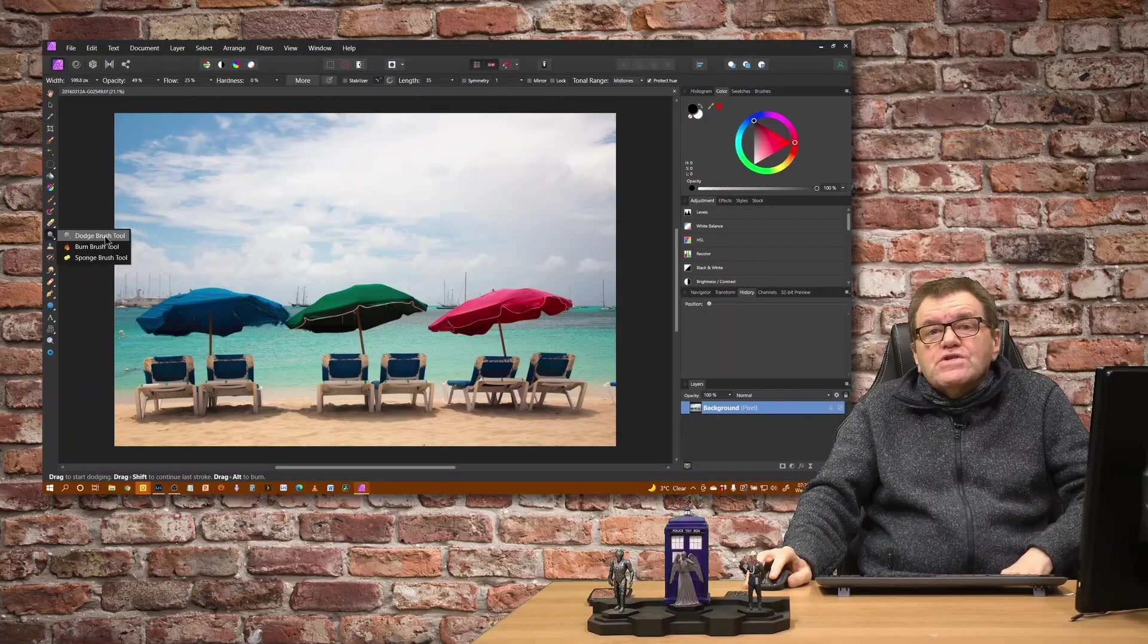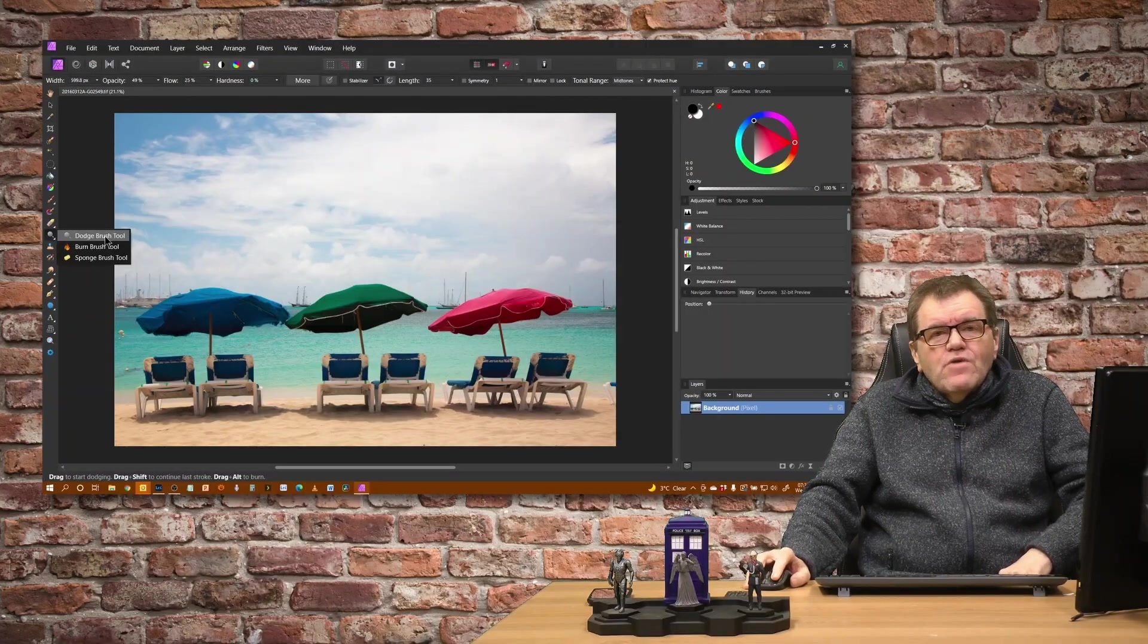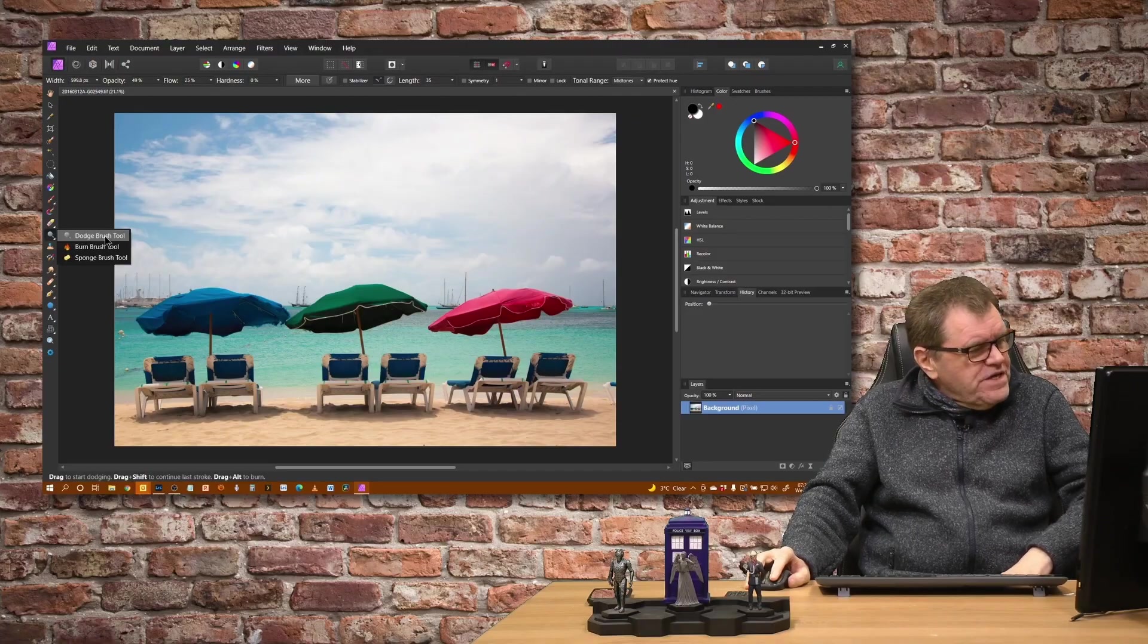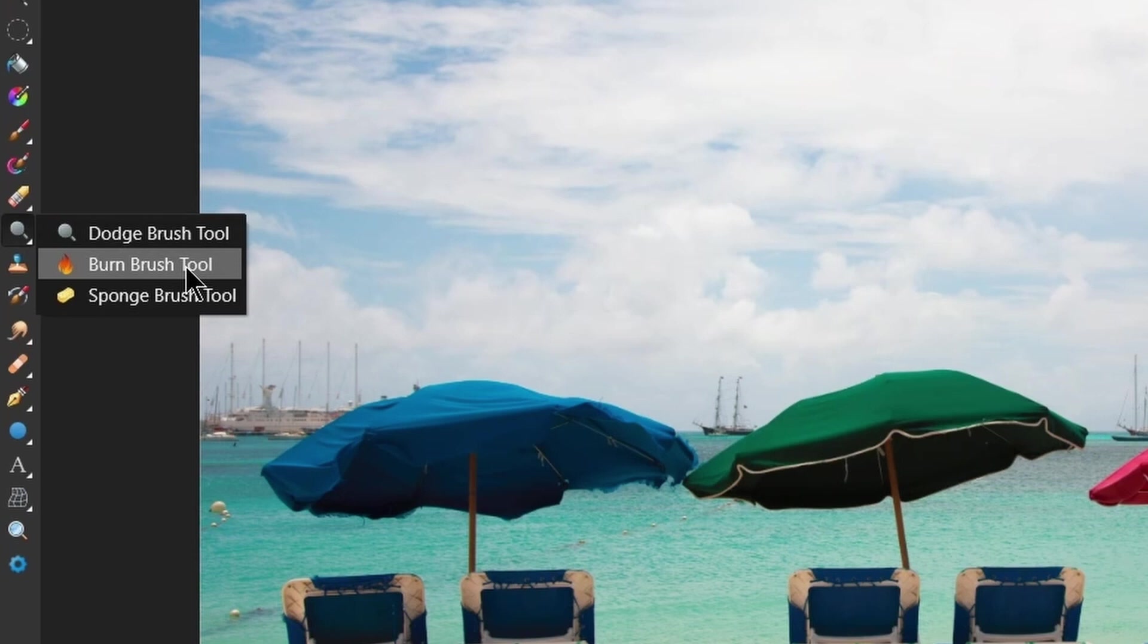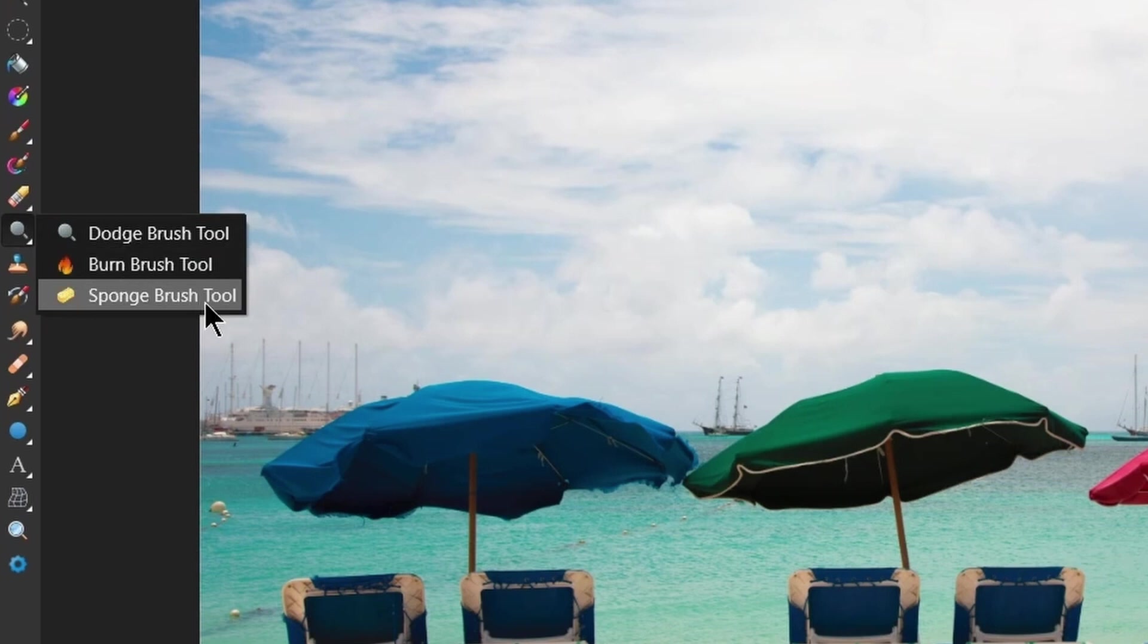The digital versions of them are quite straightforward. The Dodge Brush lightens areas, the Burn Brush will darken areas and the sponge tool will increase the saturation or decrease the saturation on your image.